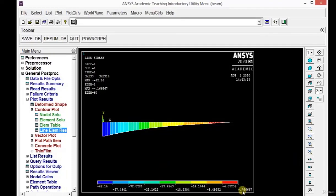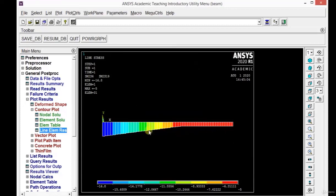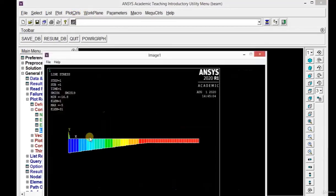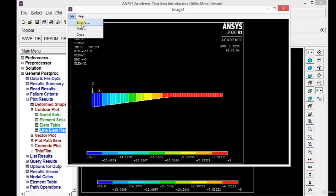To see the shear force diagram, again click on Line Element Results and use the combination of 6 and 19. Click OK. You will get the shear force diagram — the nature is in the opposite direction, with a value of minus 16.8, which is very close to the analytical value of 17, and a minimum value of 5. If you want to capture this image, click on Plot Control, then Capture Image. You can also save this image to a different location by clicking the Save As icon.